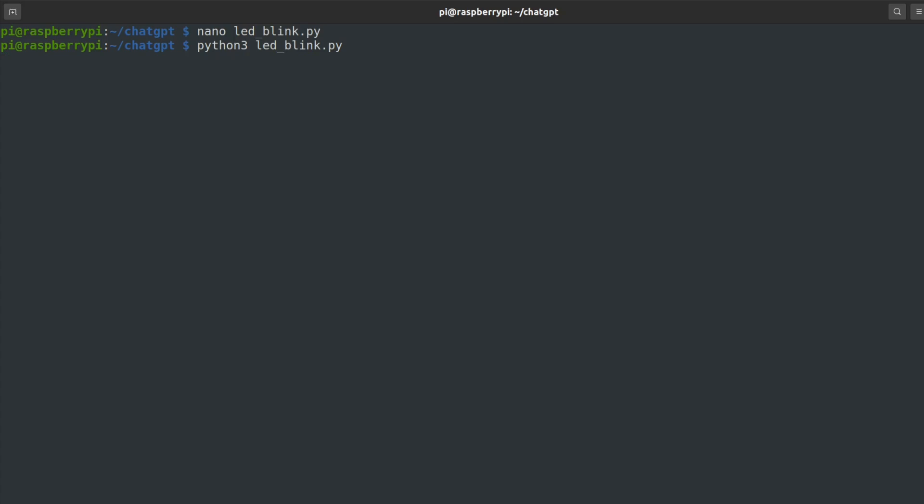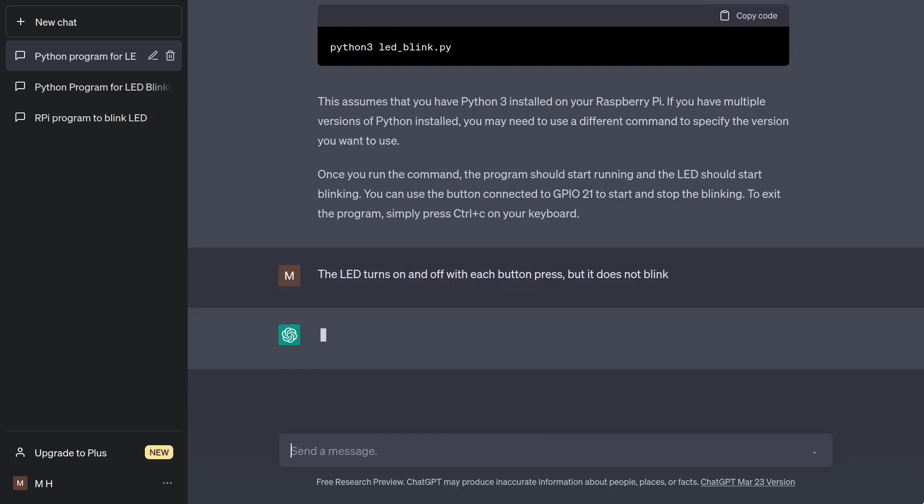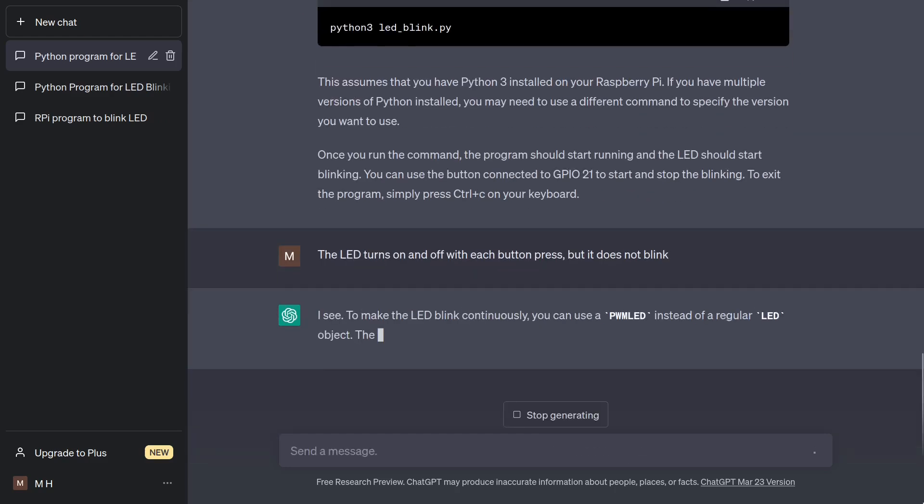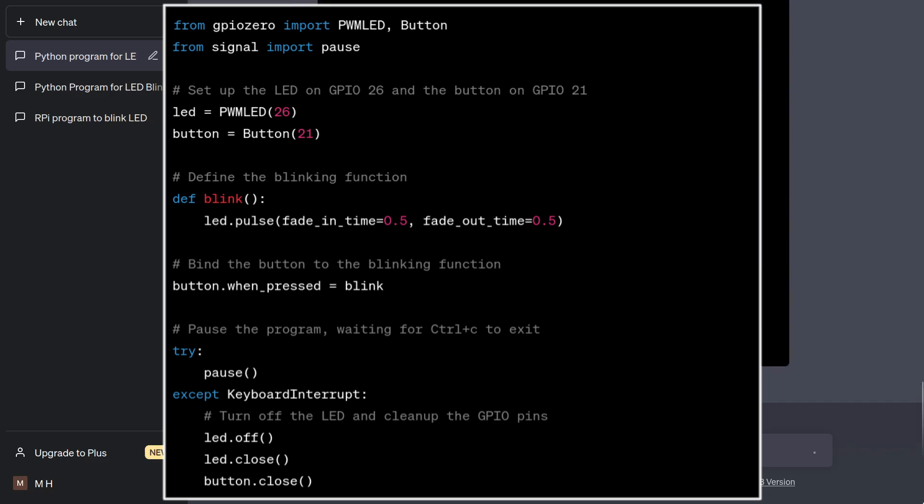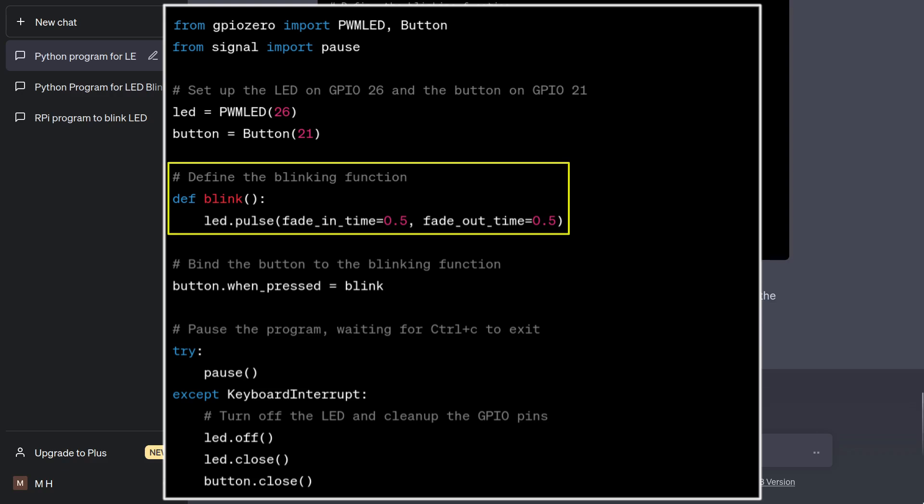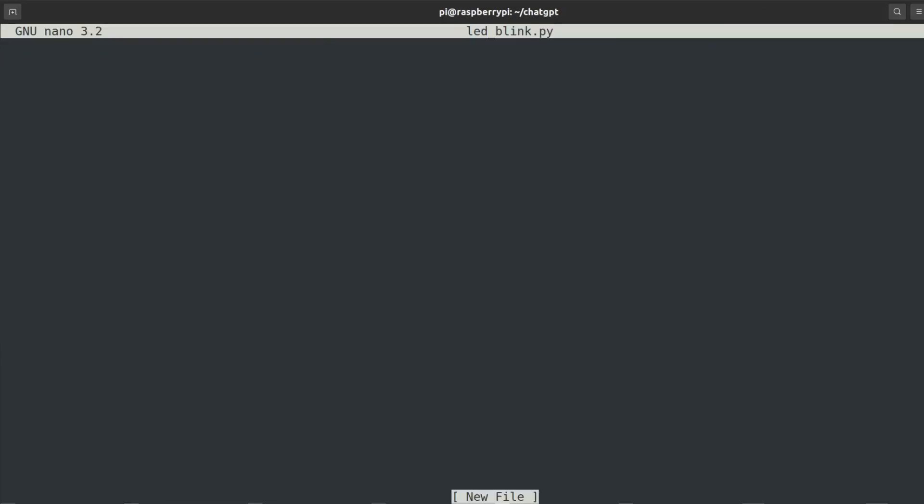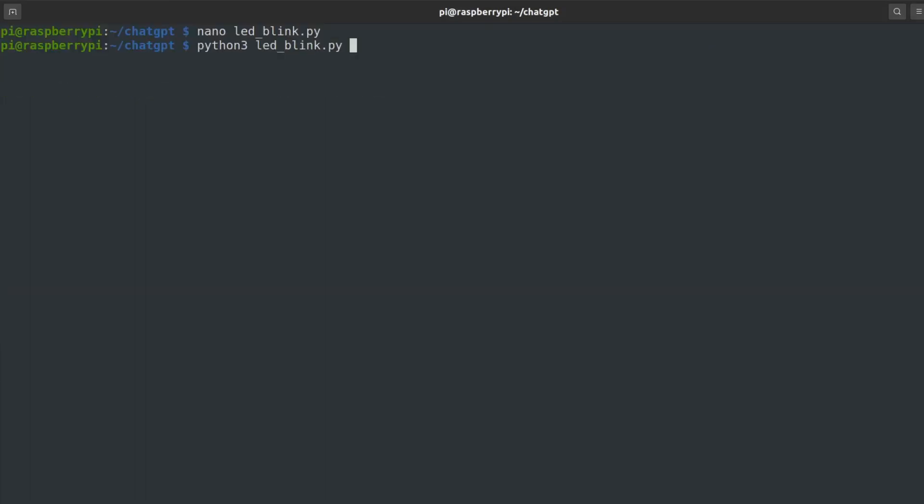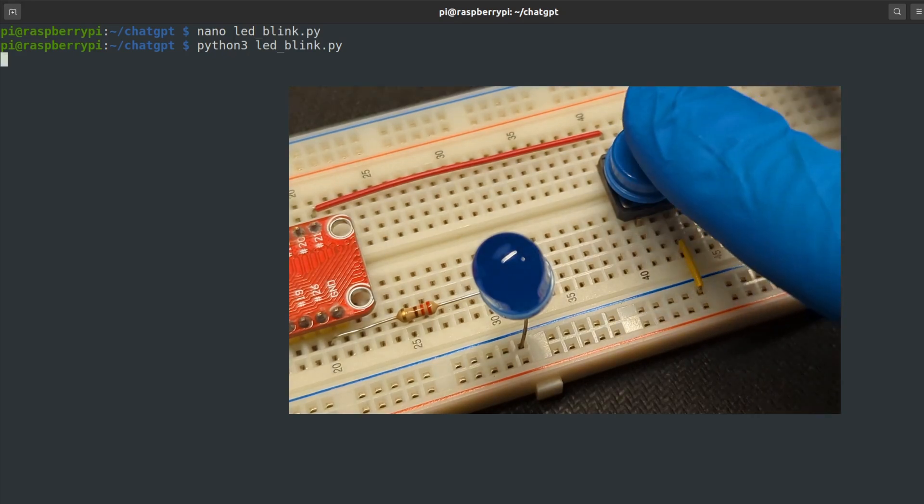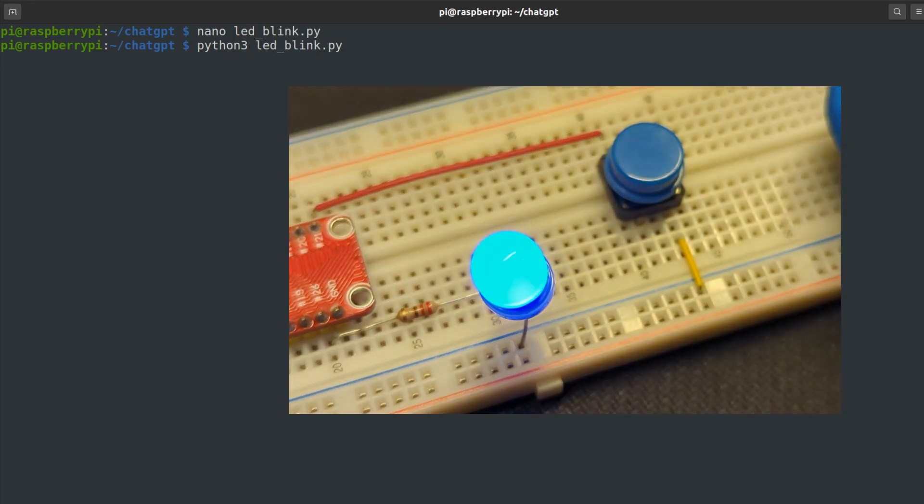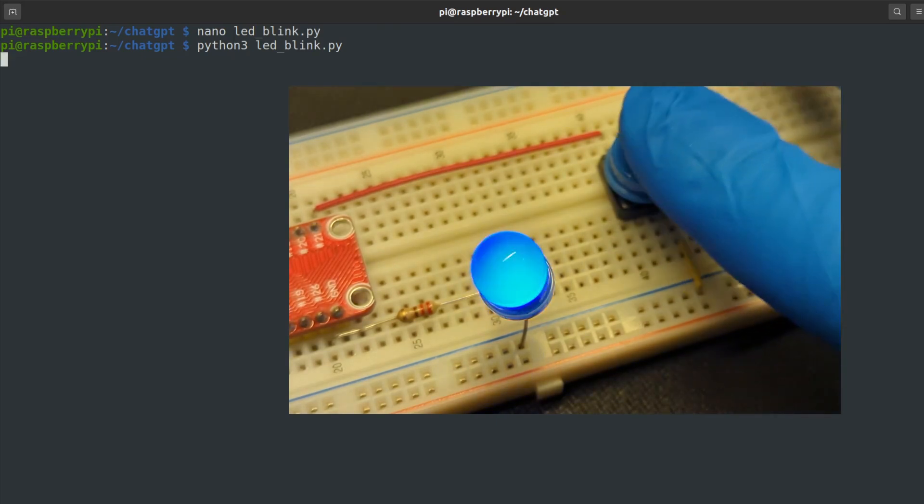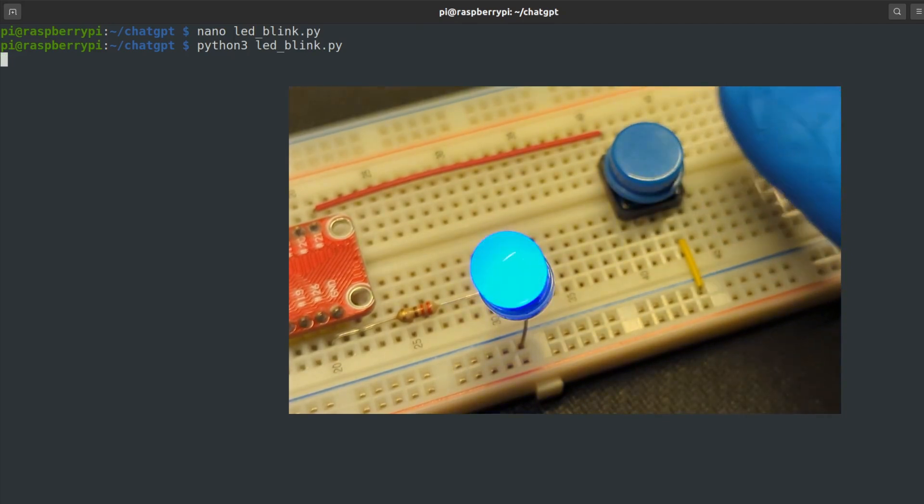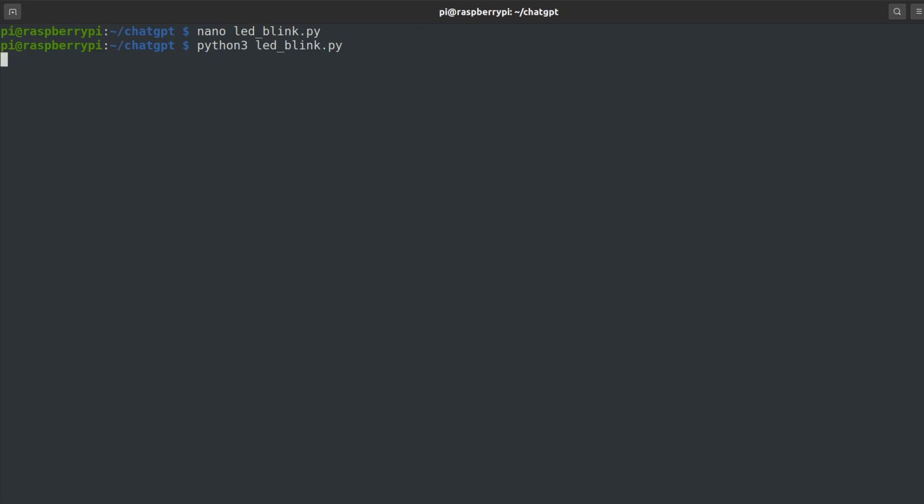I will ask for an improvement. The LED turns on and off with each button press, but it does not blink. Interesting. It appears that the bot is confused about the difference between a blink, which is a binary on-off operation, versus a pulse, which is a gradual change in brightness. Let's try it. This is nice. Admittedly an improvement, but not quite what I asked for. Also, the button can only start the pulsing and does not stop it. Let's keep going.